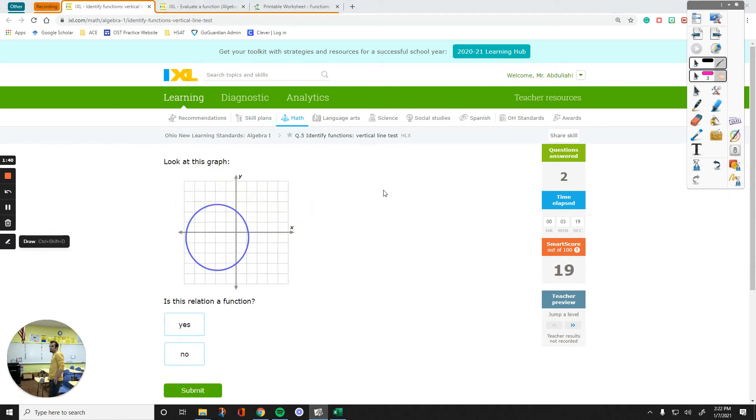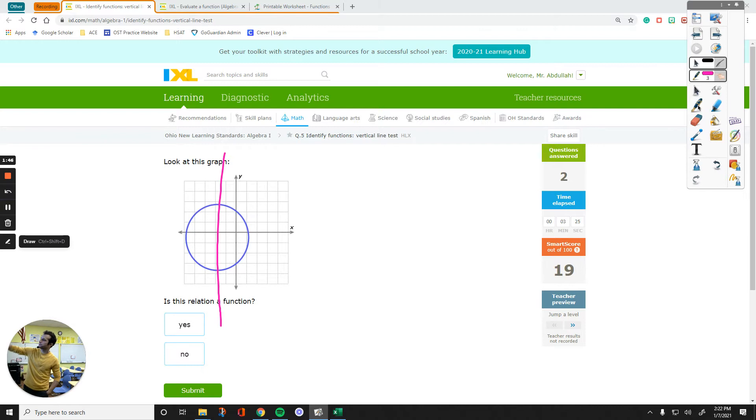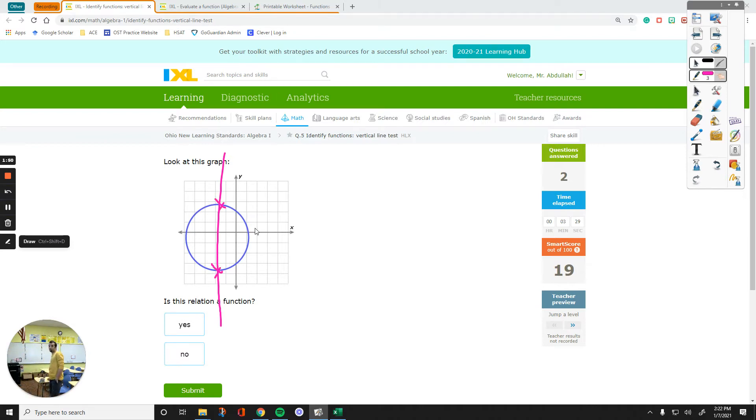This right here is not a function because if I cut this right in the middle, you can see that there are two points that I can cross with one single vertical line. So this is not a function.